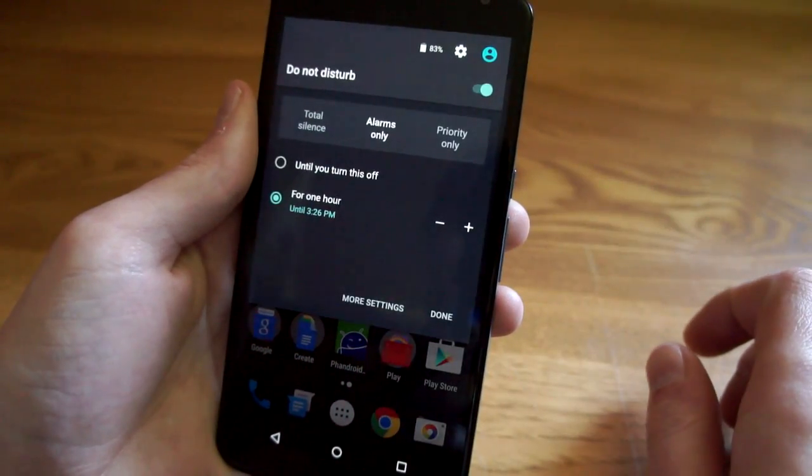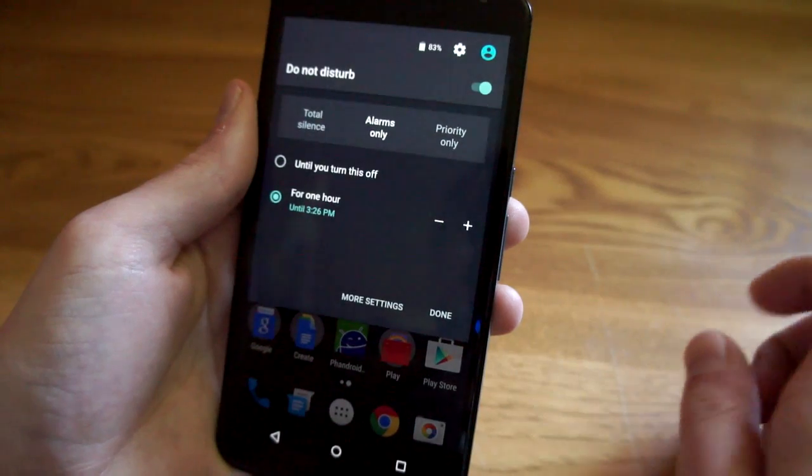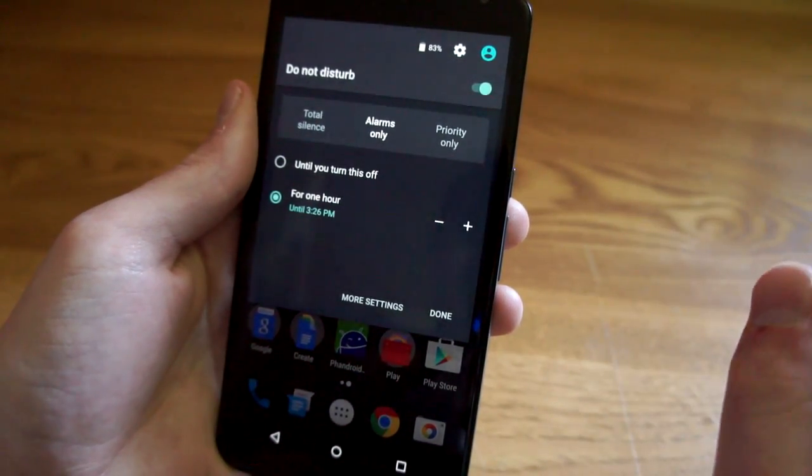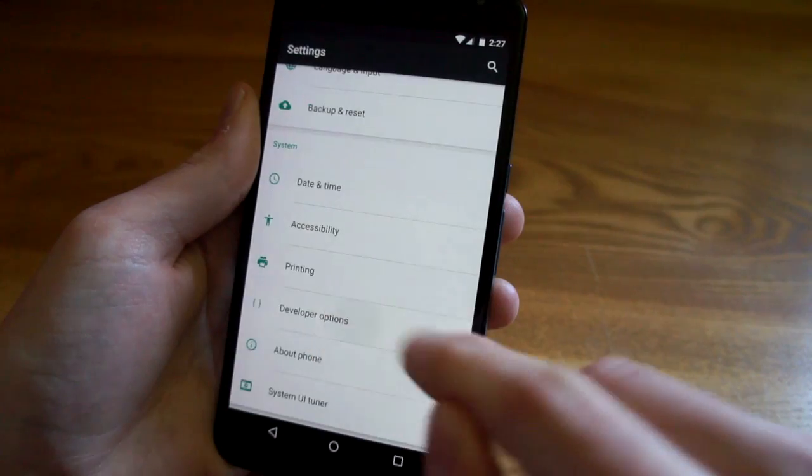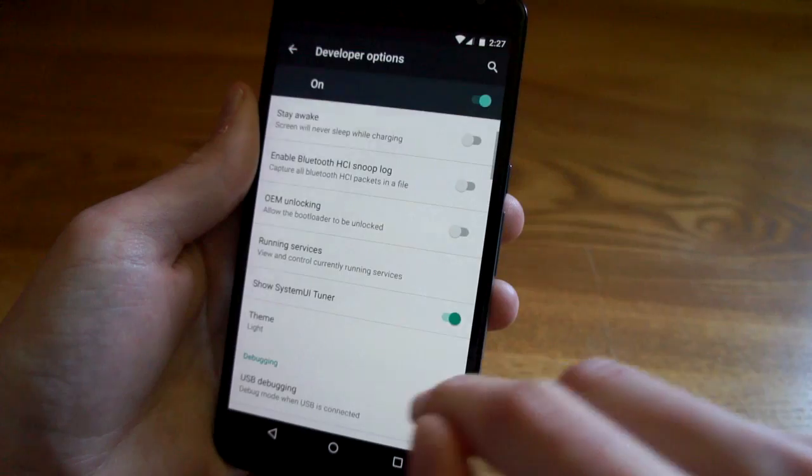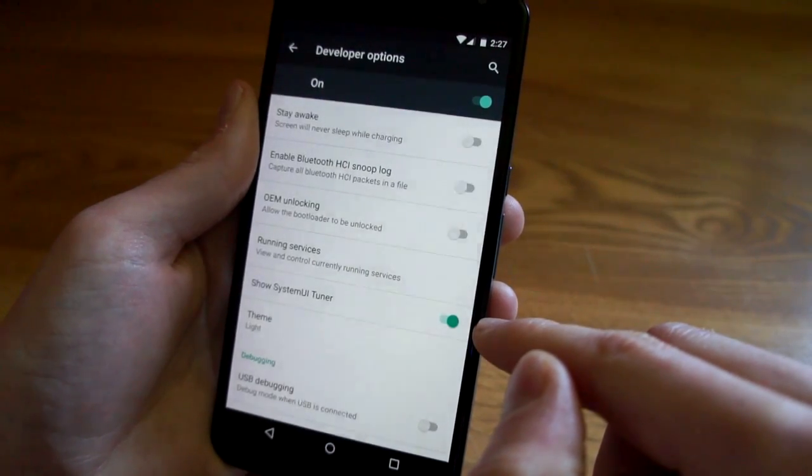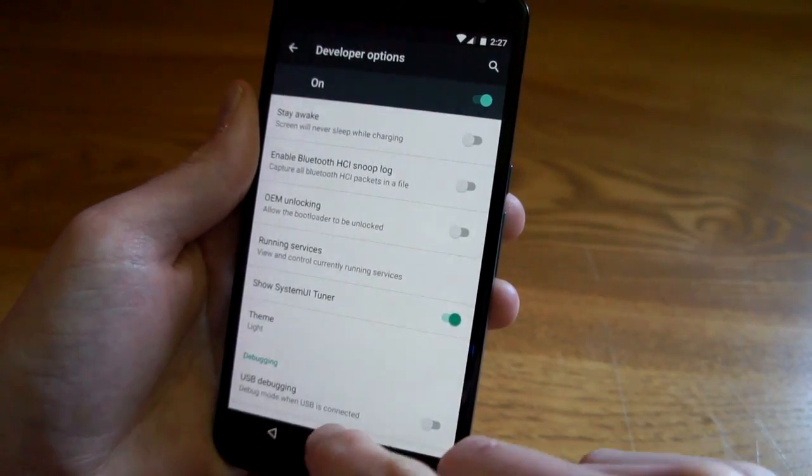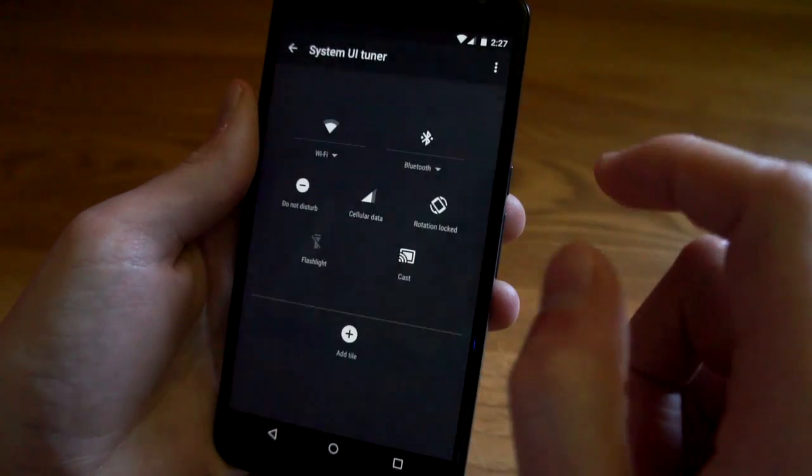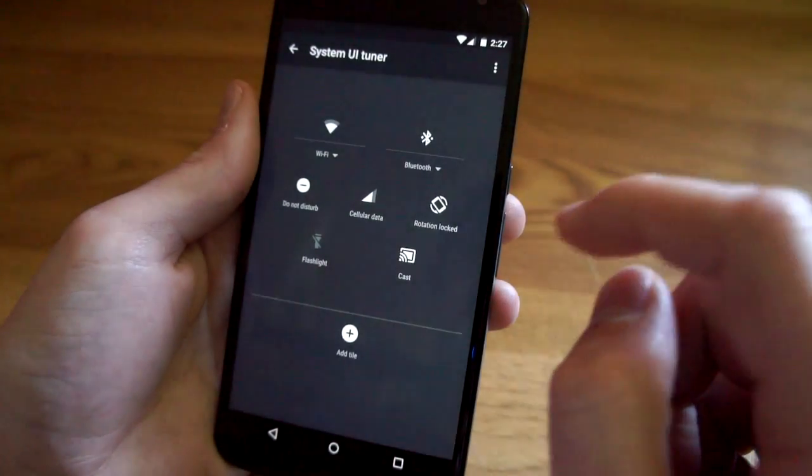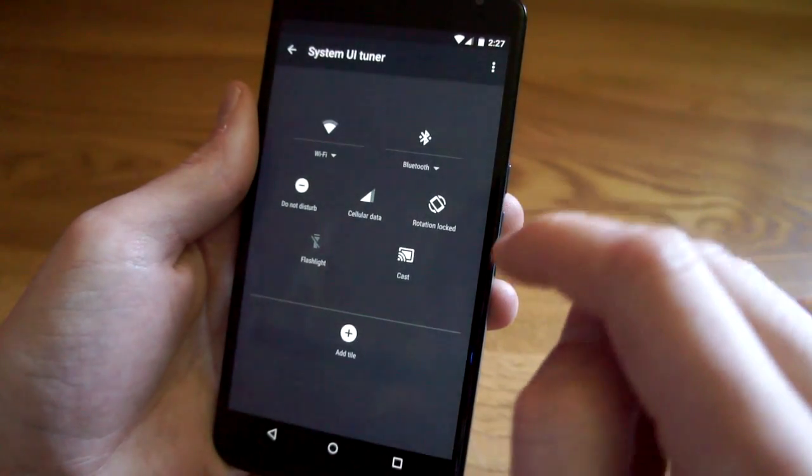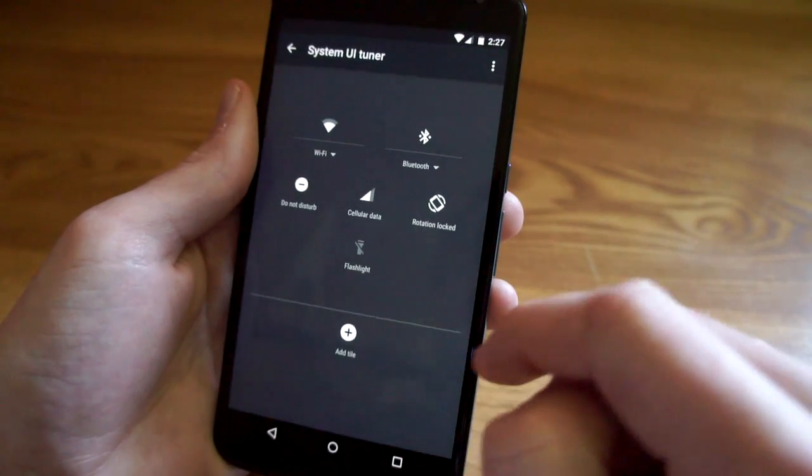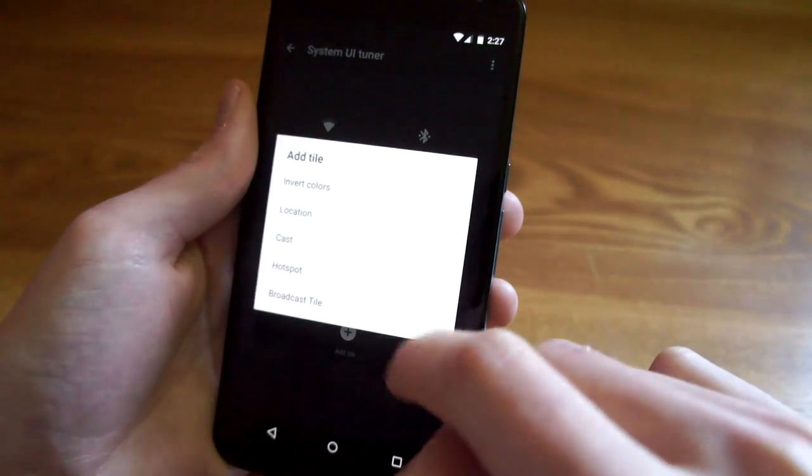In the developer options you can click show system UI tuner and that will allow you to adjust which settings are available in the quick settings area. So if I don't want cast there I can drag that to the trash and if I want to add it back I can just do that.